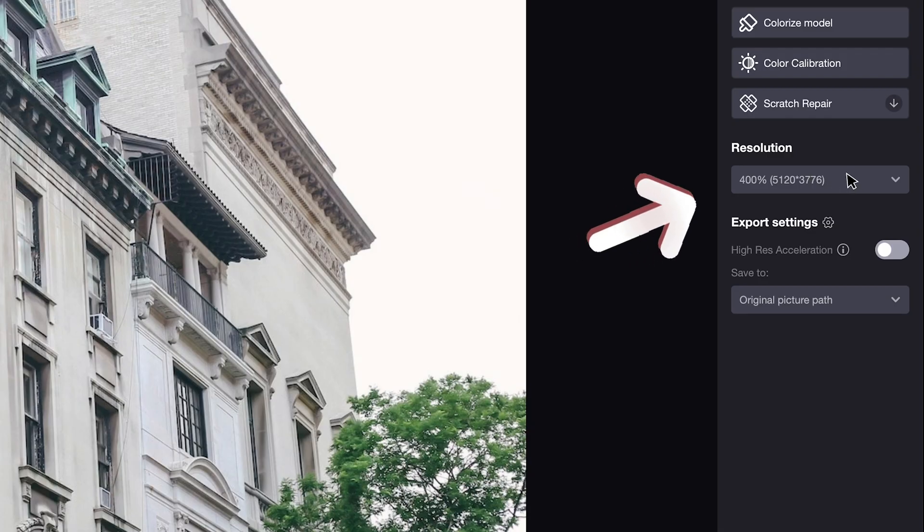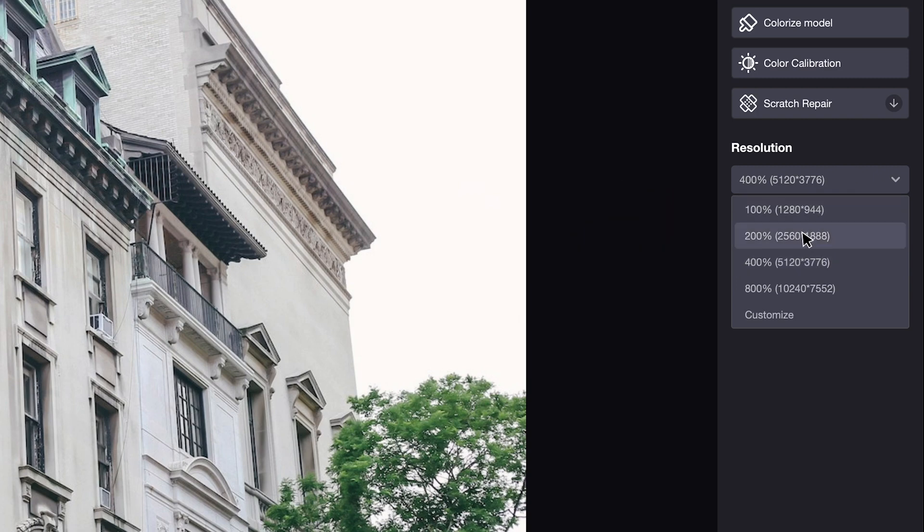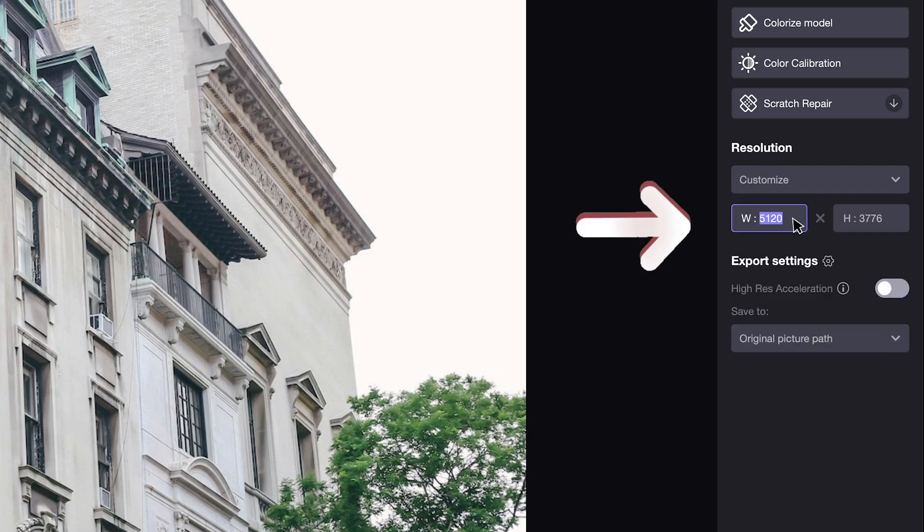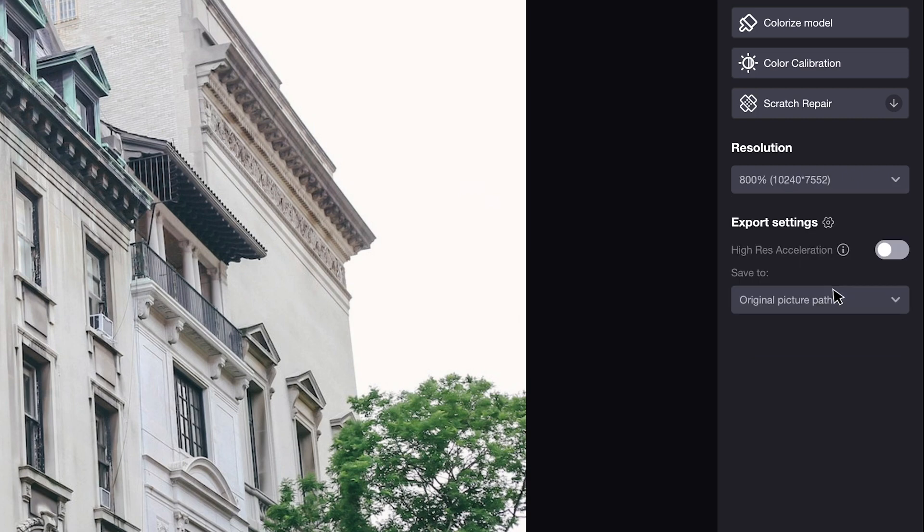Next we want to select the desired resolution as output. We are able to upscale it by 2, 4, even 8 times larger. Customization is supportive as well.